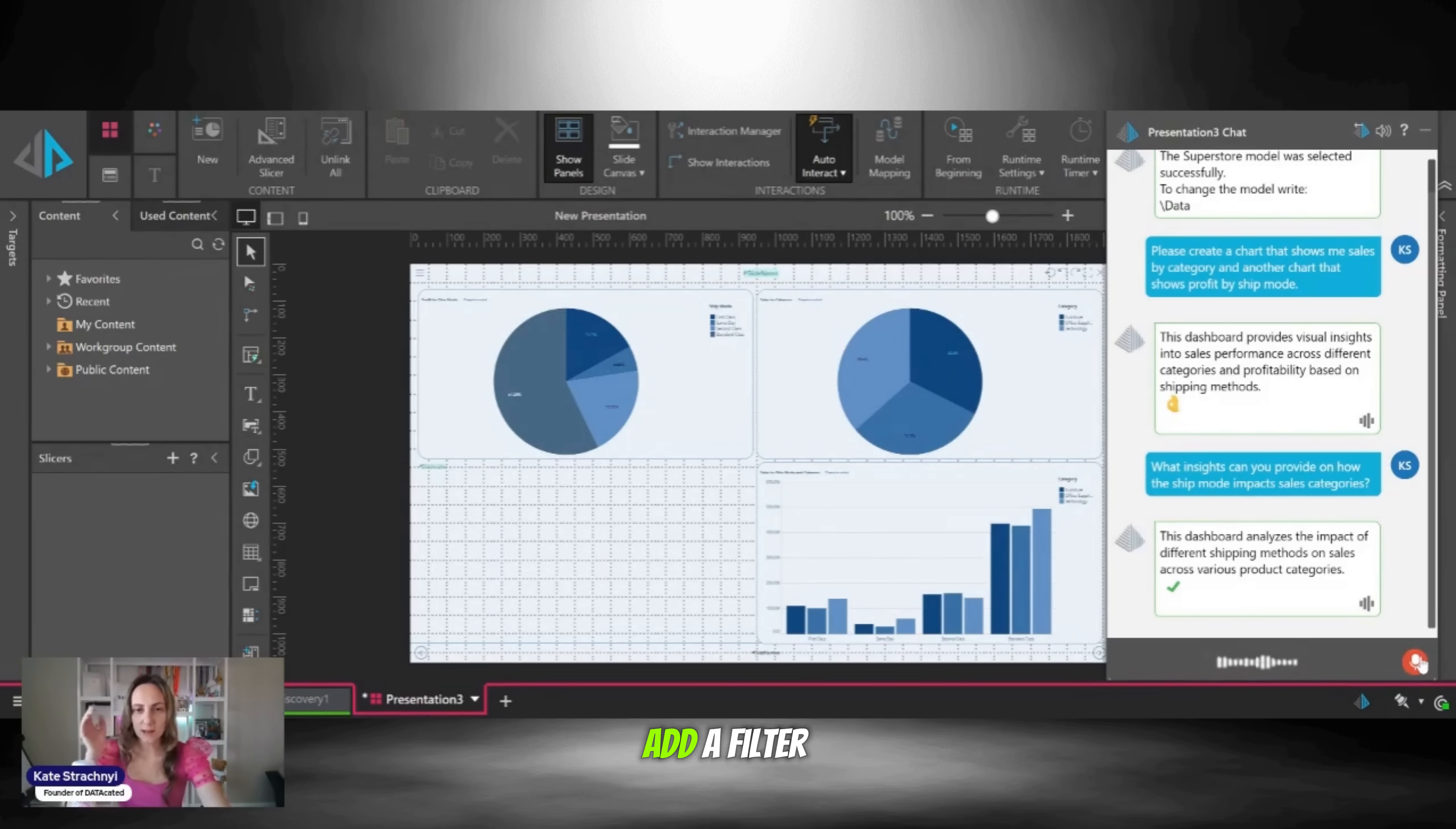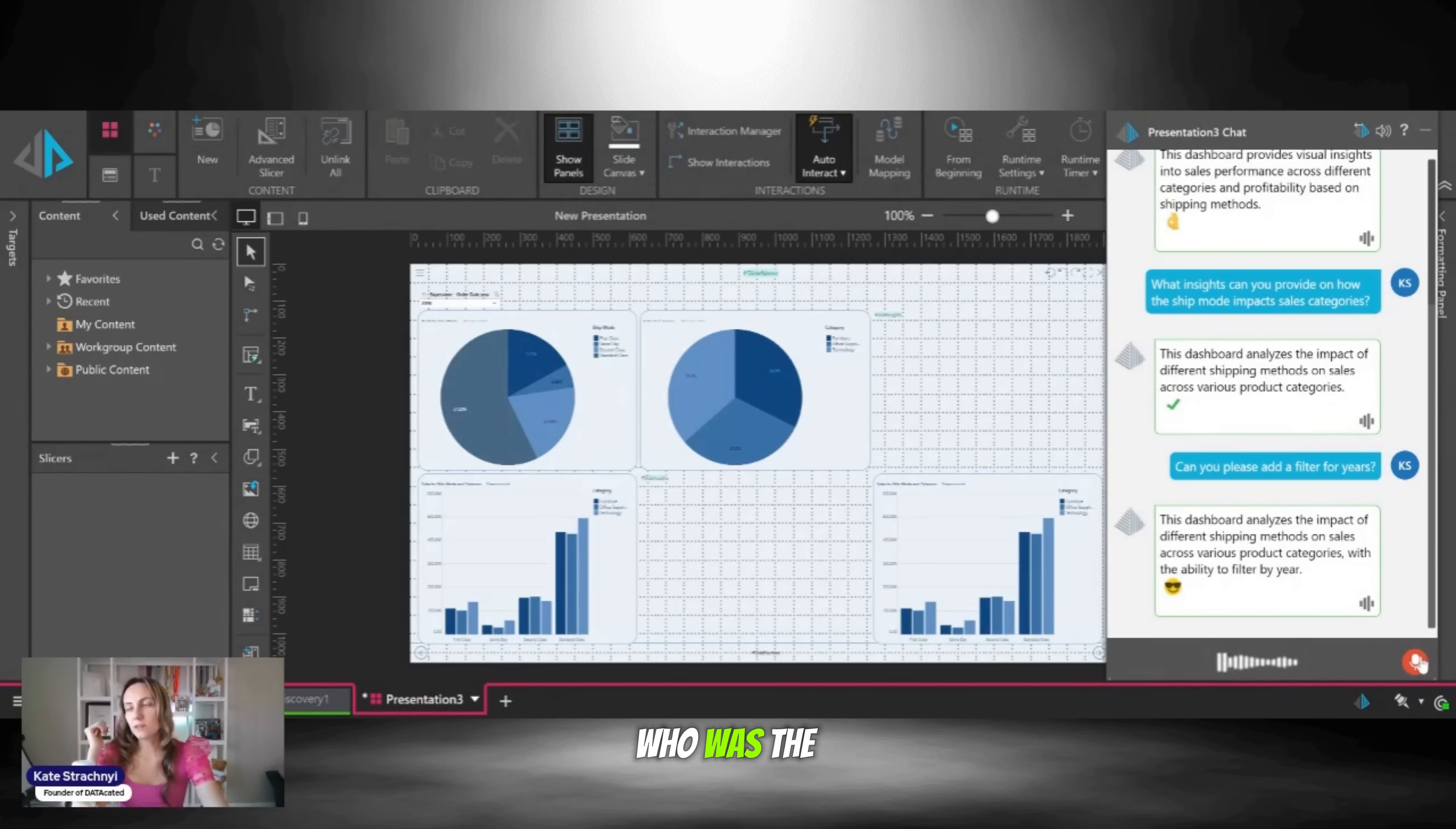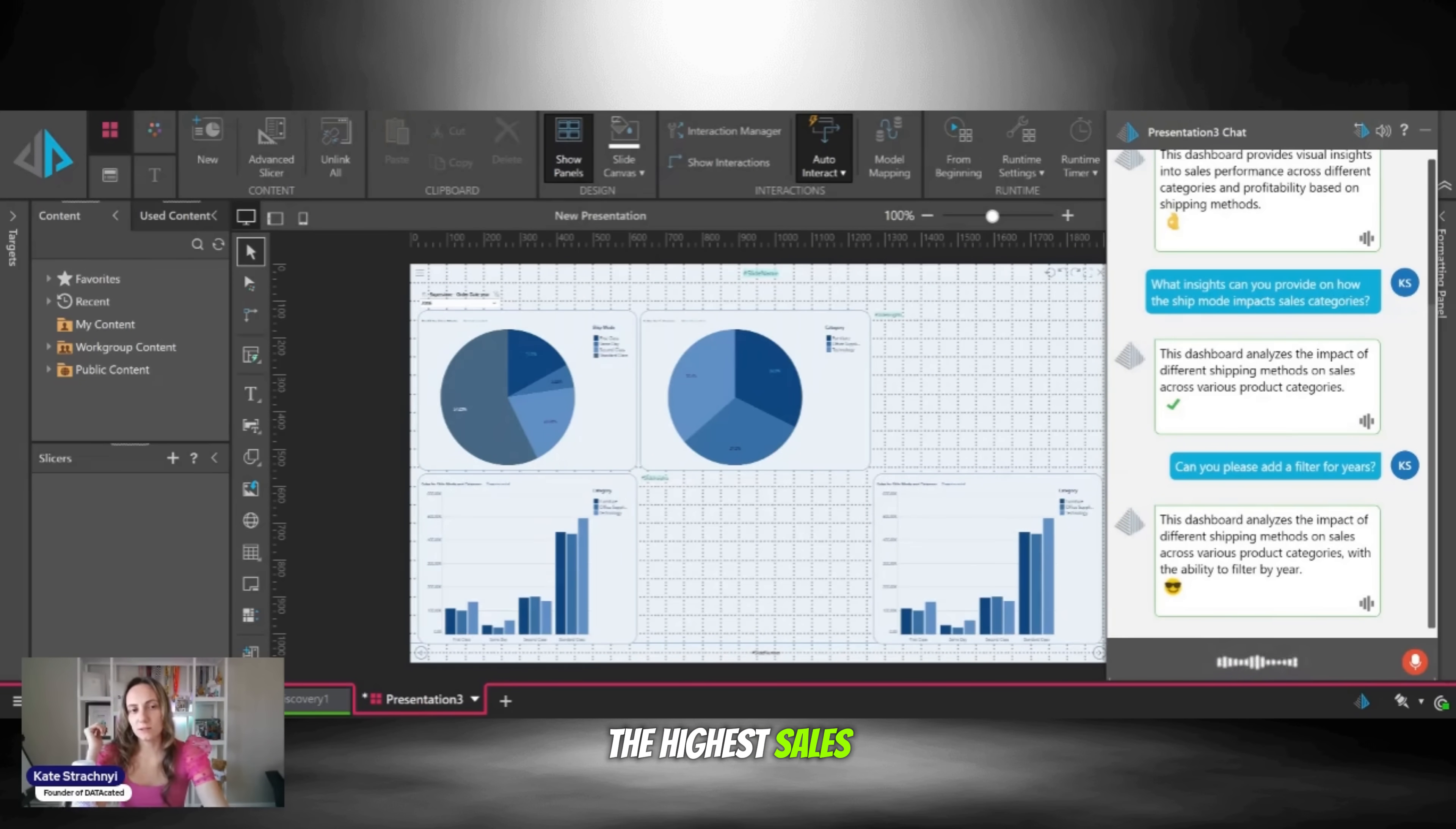Can you please add a filter for years? Who was the customer that had the highest sales of all time?